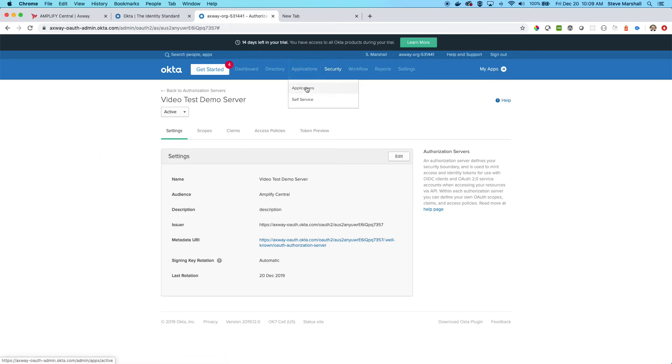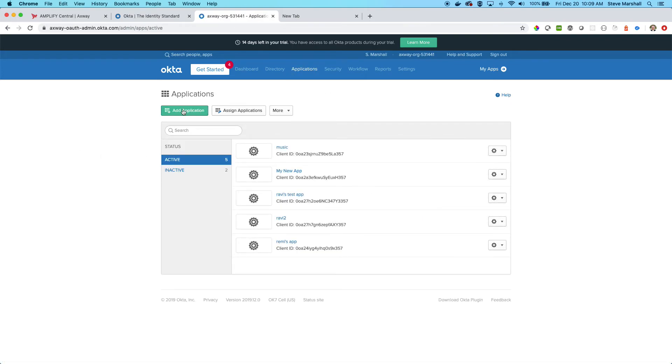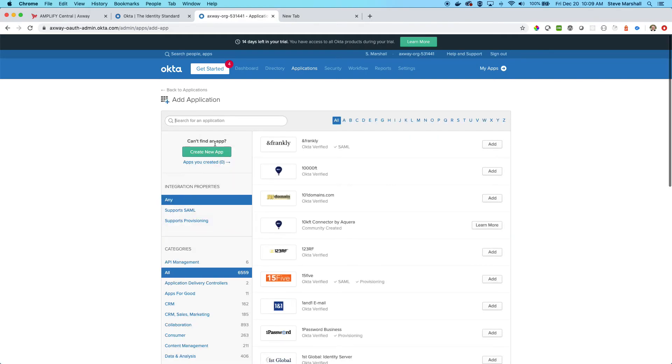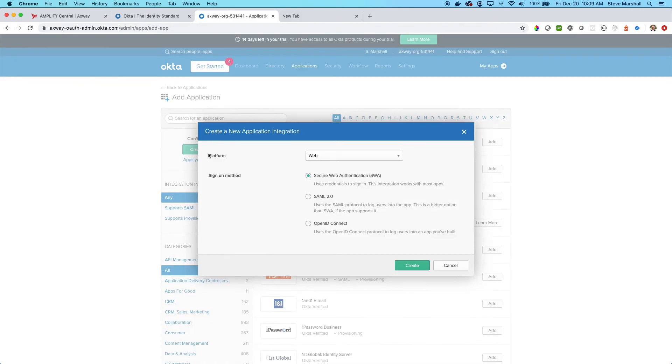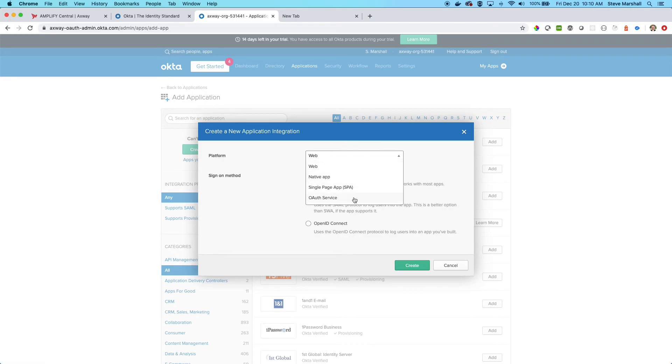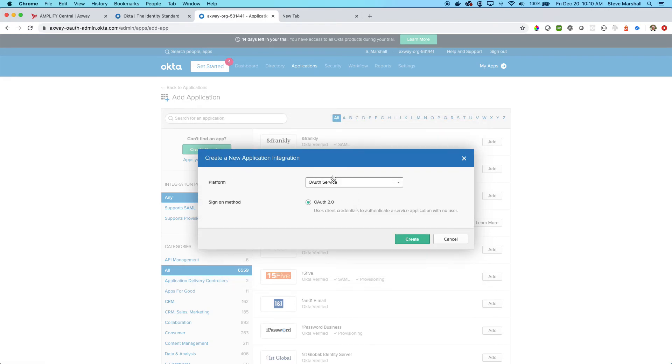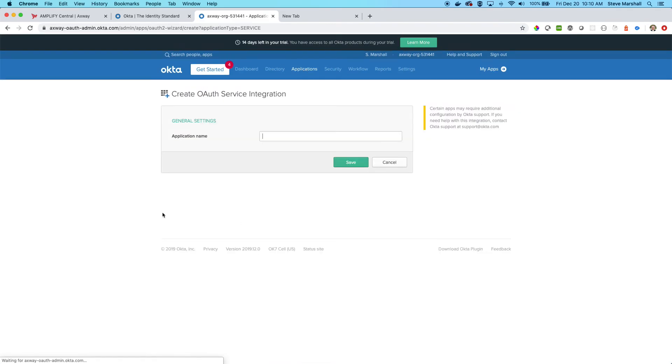Then I will go under applications and I will create a new application. This is my unique identifier. I'm going to create a new app because none of the ones that are in here are the ones that I want. The type of app on the platform is going to be an OAuth service because this is where my token is going to be generated.